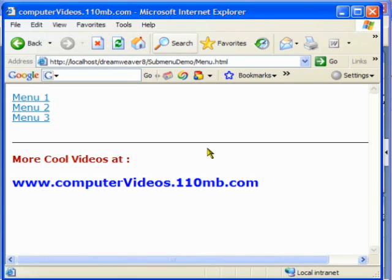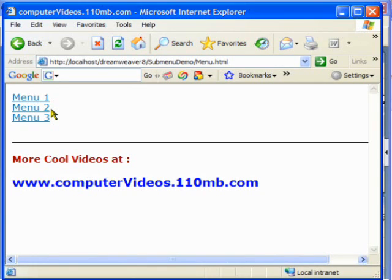Hi everyone, welcome to this video. In this video I'm going to be showing you how you can use dynamic menus in your application and add some more functionality to your website and web pages.